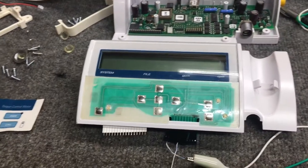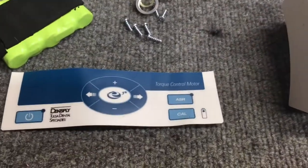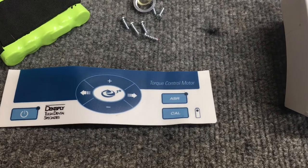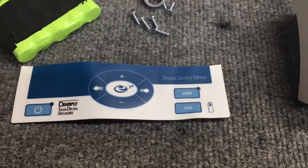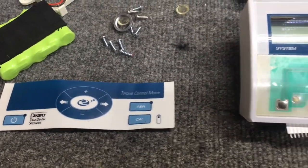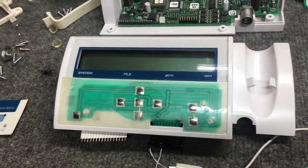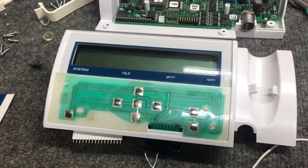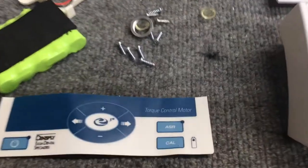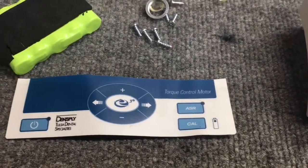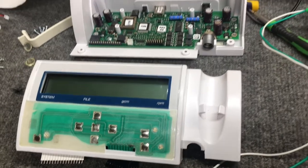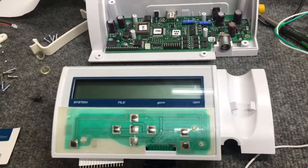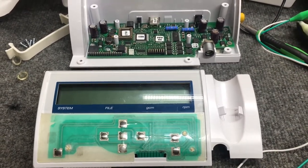I have an interesting one here today. This is a Dent Supply, could be pronouncing that wrong, by Tulsa Dental Specialties E3 torque control motor. So I guess this is the motor controller for whatever dental tool this is used for. I'm not a dentist, so I don't know.